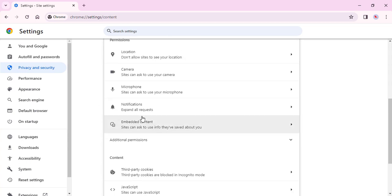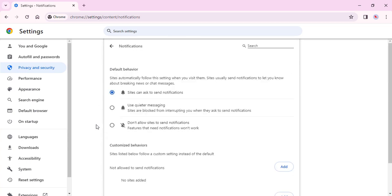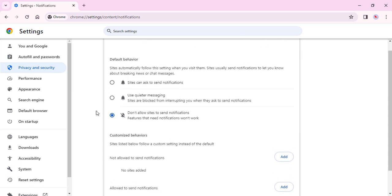Click on Notifications. Enable Don't Allow Sites to Send Notifications. I hope you found this video helpful.